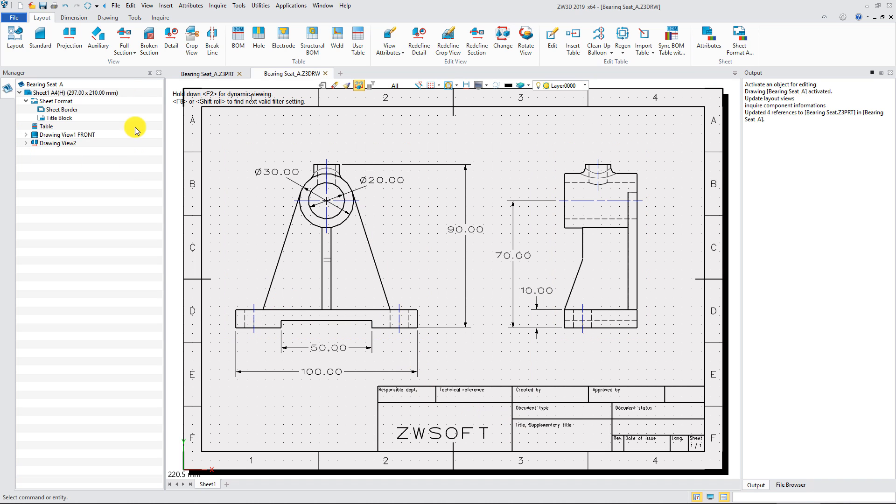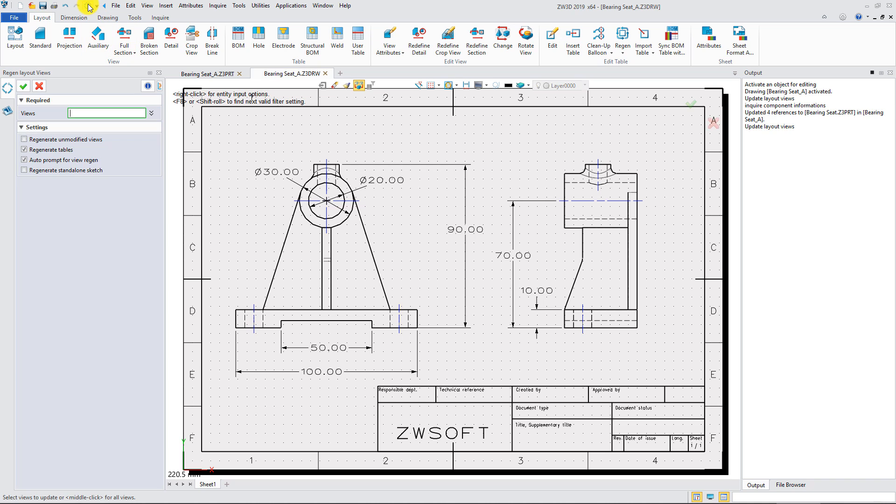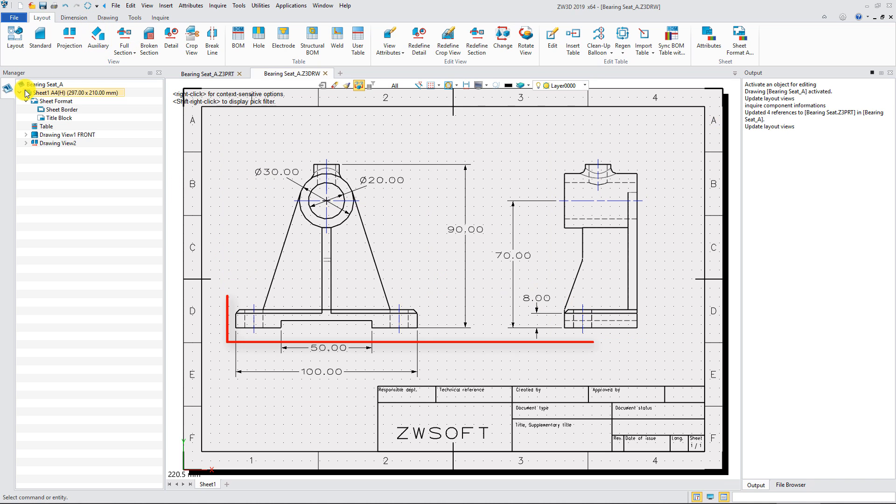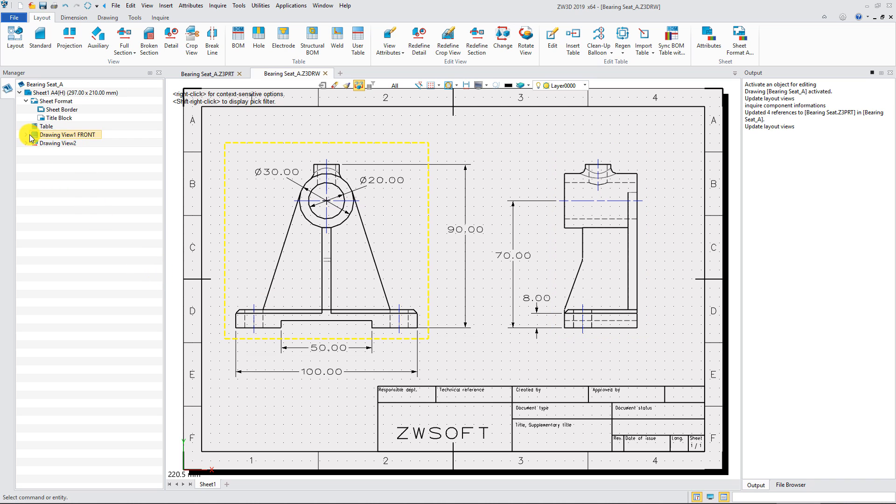And then regenerate the 2D drawing. You will find the chamfer added in the 3D model has been regenerated in the drawing. Here are some tips.